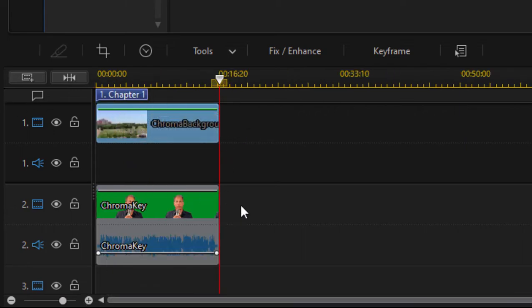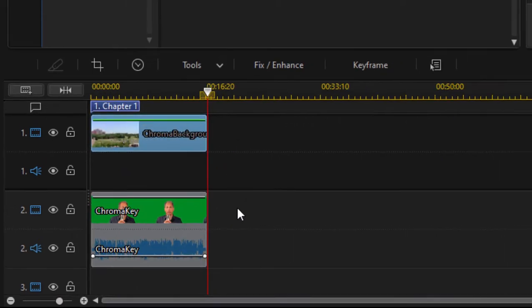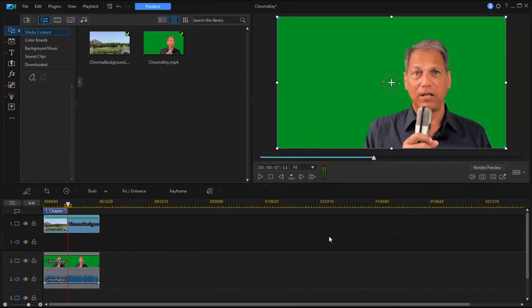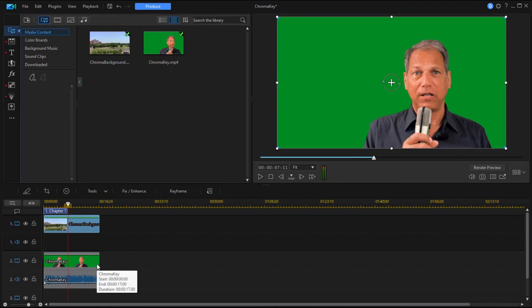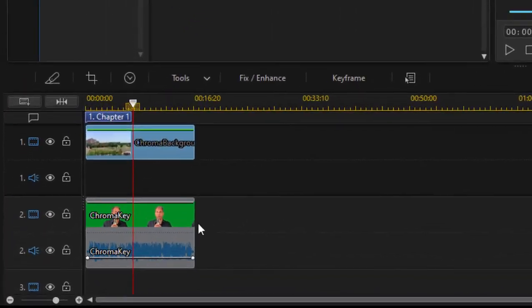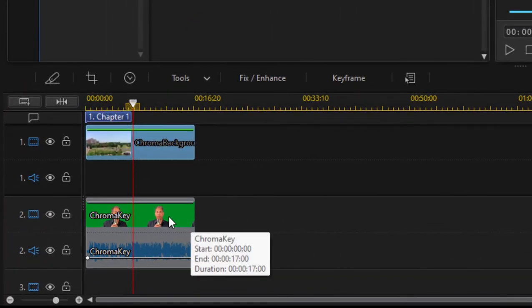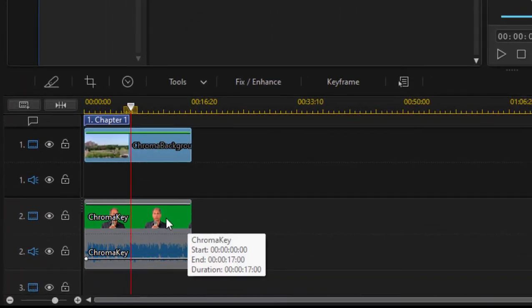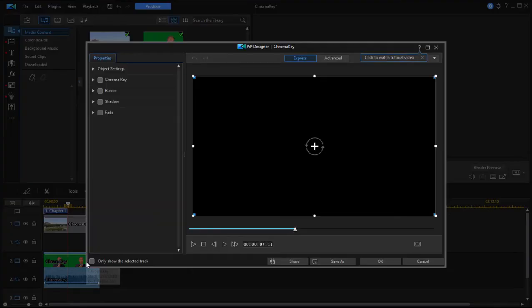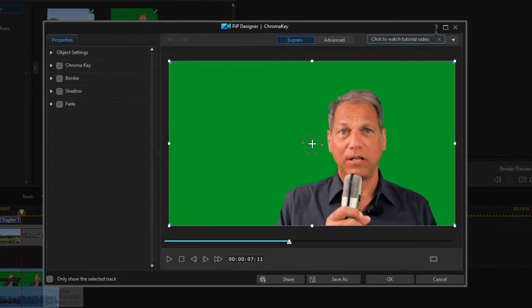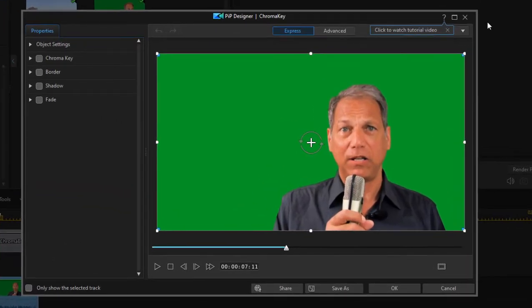You'll see these two clips are now the same length. Our next step is to apply the chroma key effect to our key clip. To do that, the easiest way here in this program is to just double click on the clip, the key clip here on the timeline. Just double click and that will open up the picture and picture designer.